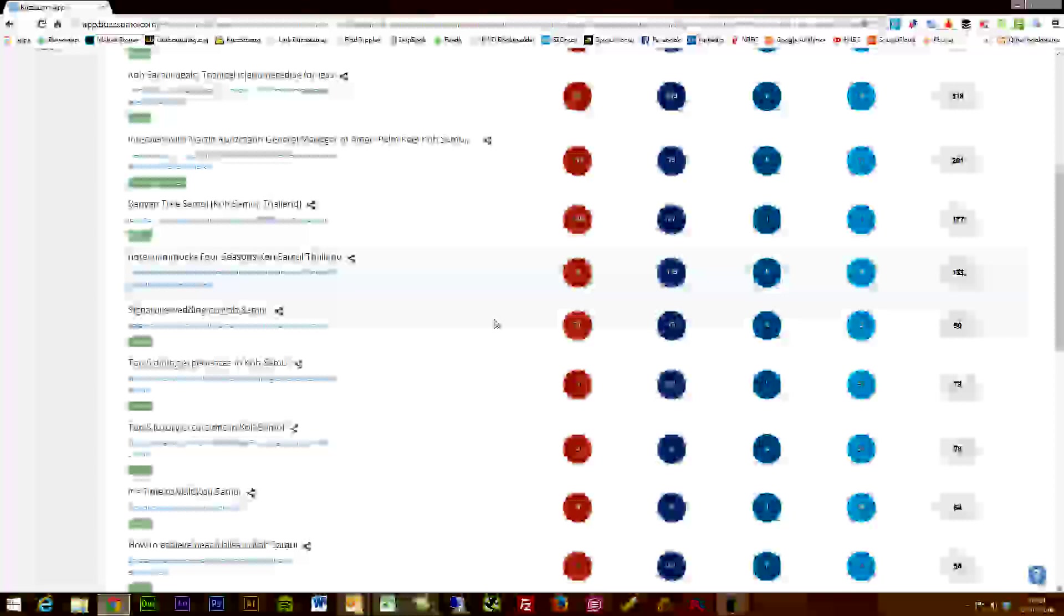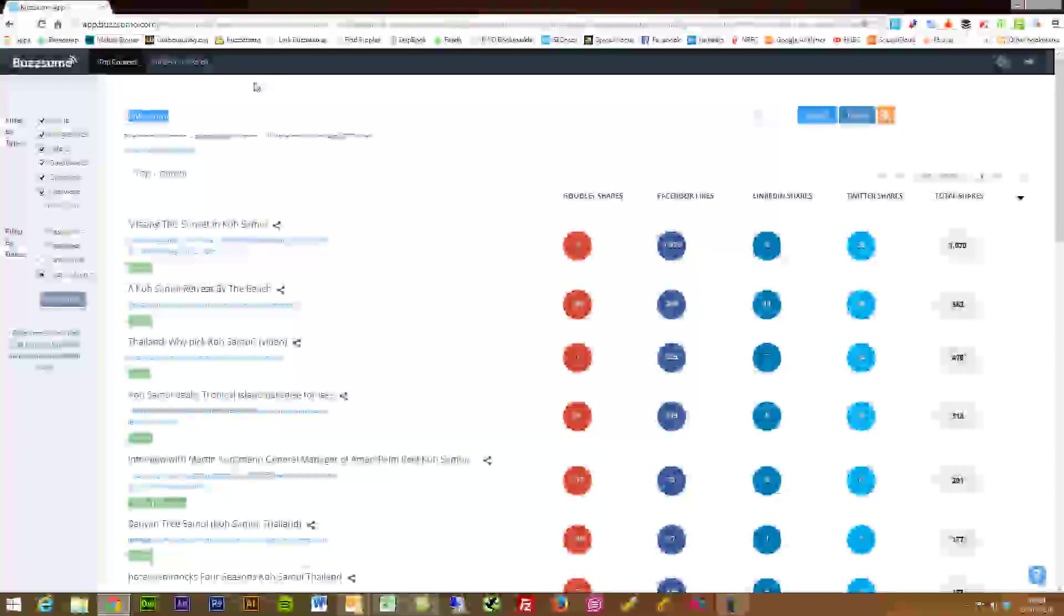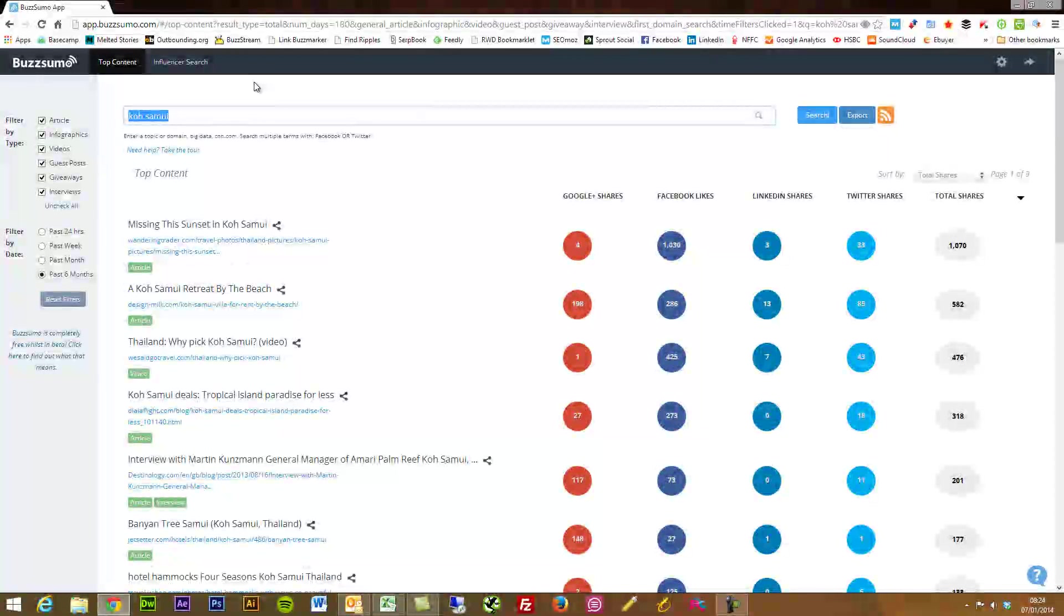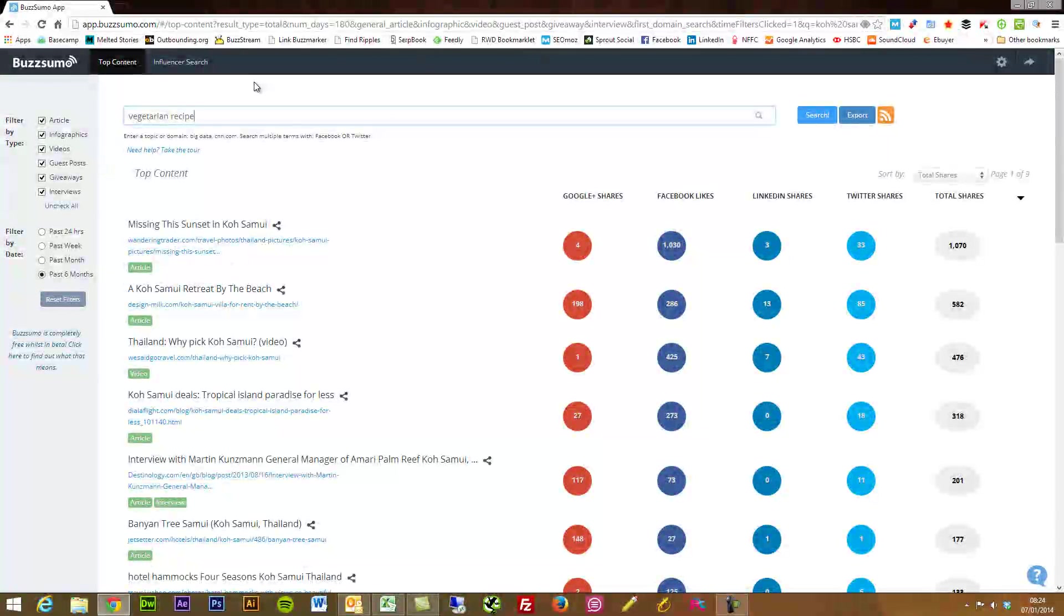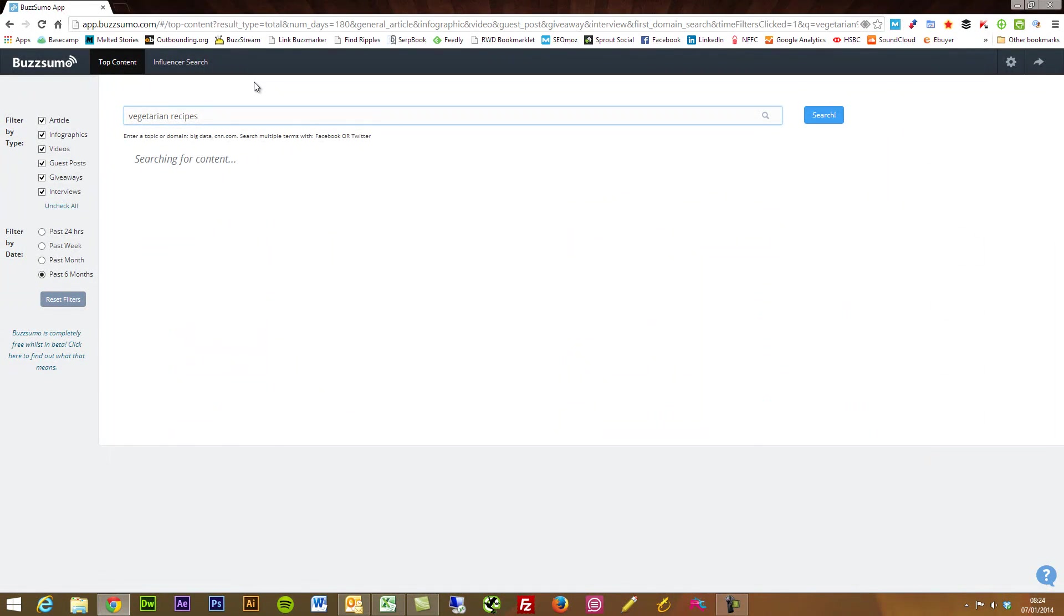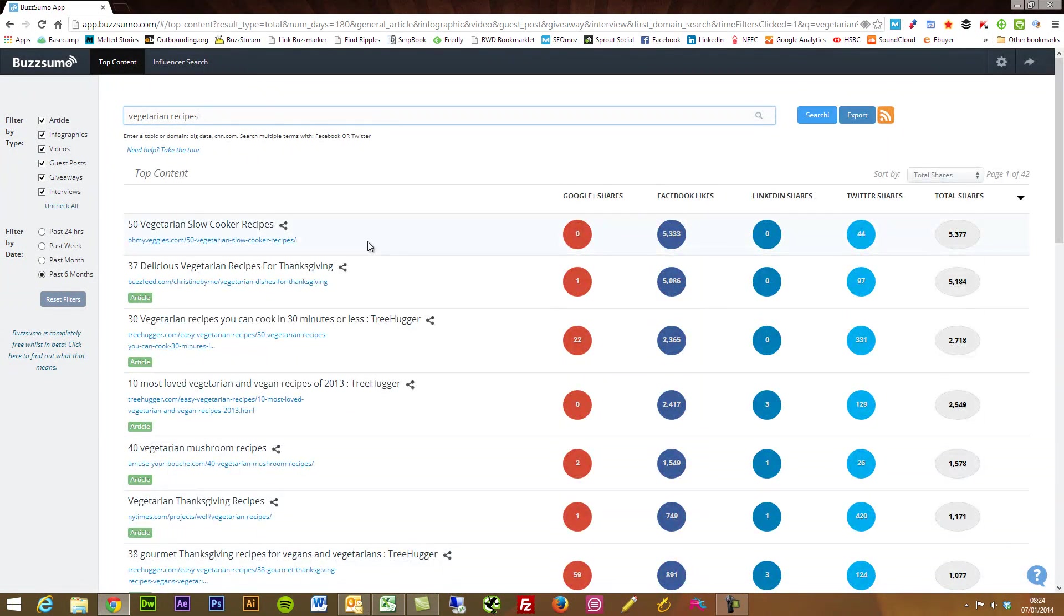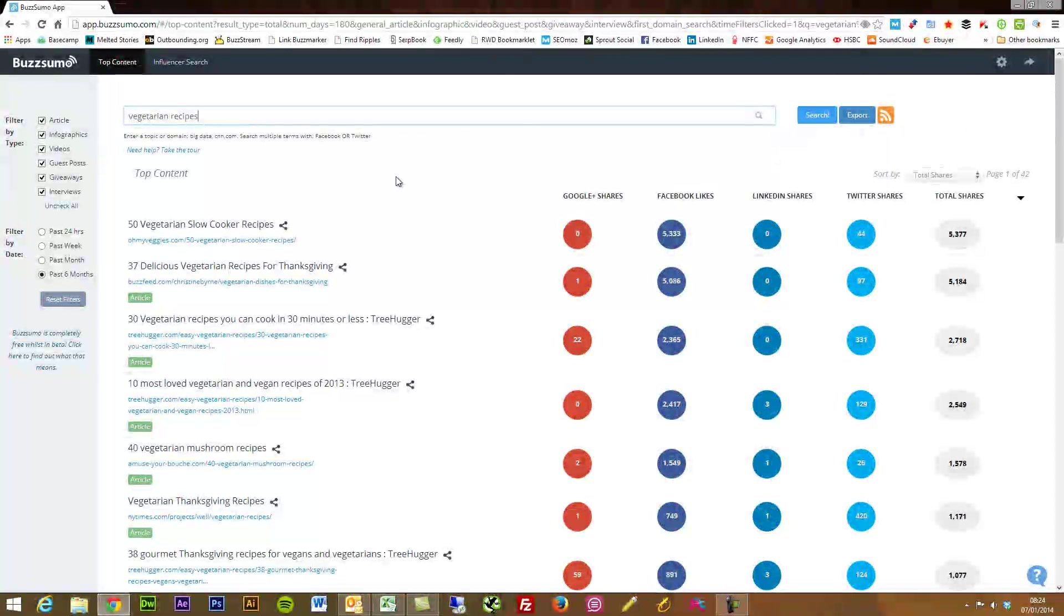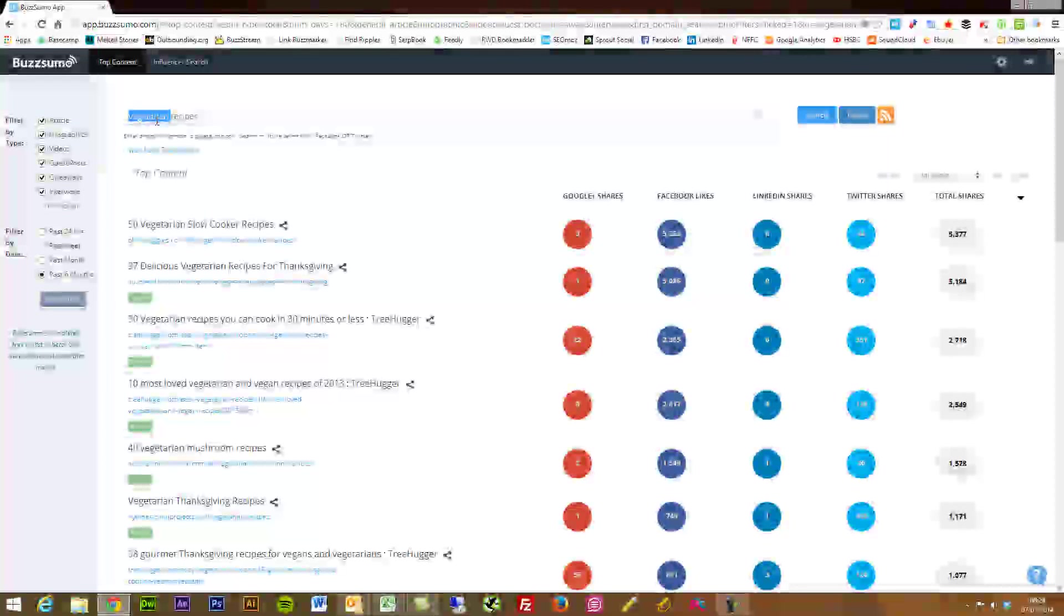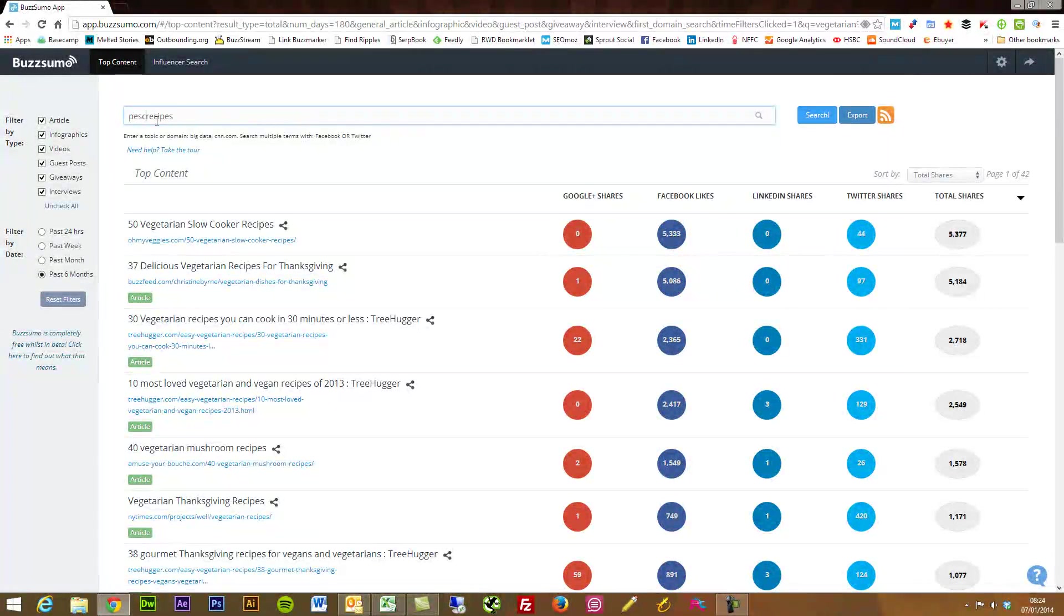Vegetarian recipes. I haven't tested any of these queries so I don't know if they come back yet. We've got 42 pages on vegetarian recipes. Let's change it even more.